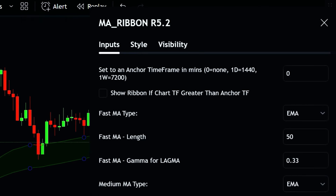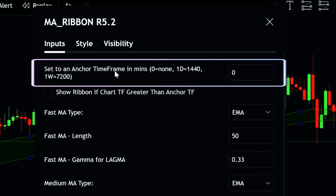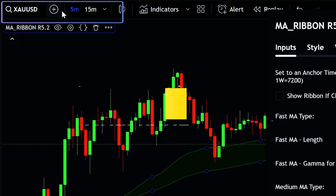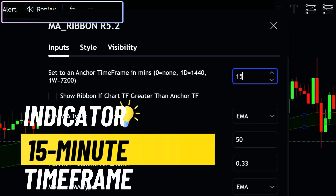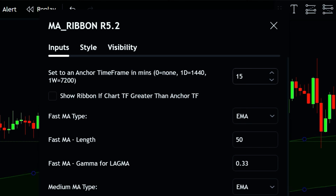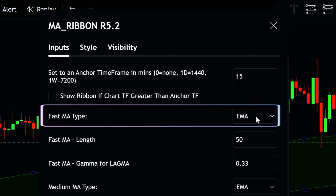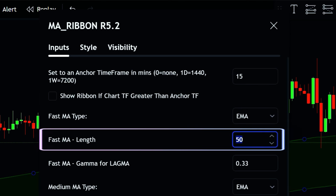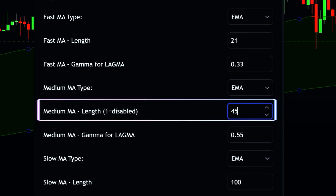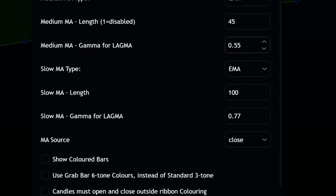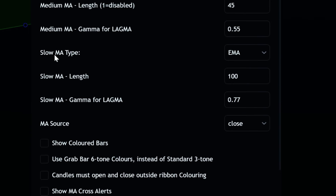The time frame of the indicator must be at least one time frame higher than the chart's time frame. Since we're using the 5-minute time frame, set the indicator to the 15-minute time frame. Set the MA type to EMA, then change the fast MA length to 21. Next, go to the medium MA length and change it to 45. After that, head to the Show Color Bars option and enable it.